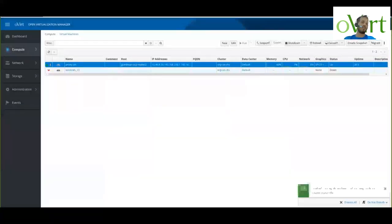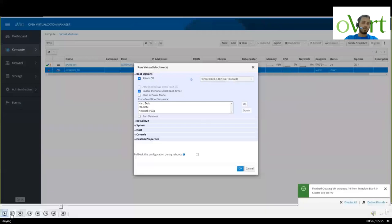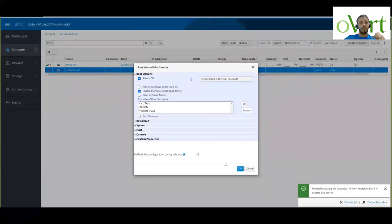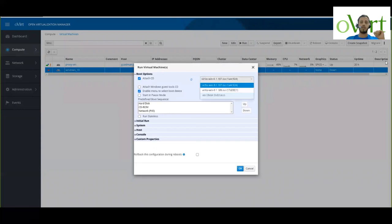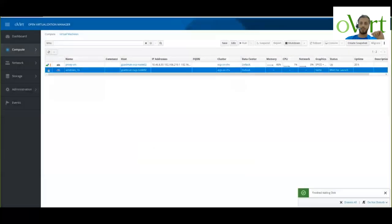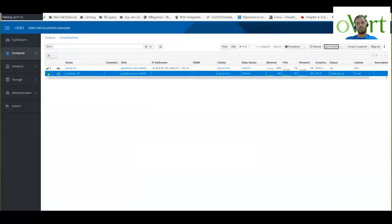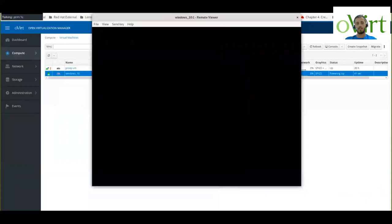As you can see, we have our Windows 10 VM. Now we need to click on Run Once, and the first time that we create a virtual machine, we need to install Windows on it. So we don't want to boot up from our hard disk — we want to boot up from a CD-ROM — and we also need to click to attach the Windows guest tool CD so we will have the drivers available during the installation. I'm starting up from the CD-ROM and opening a console to the Windows virtual machine. The installation is the same as any Windows 10 installation, and I will try to skip the boring parts.